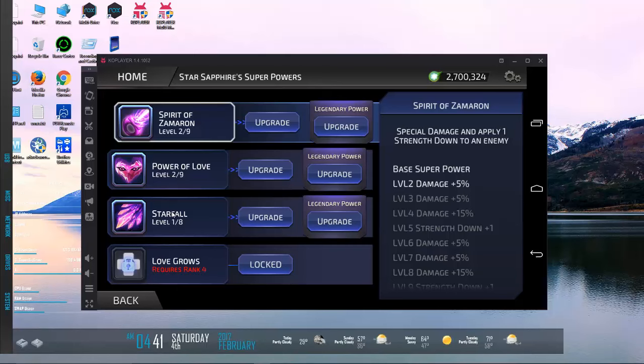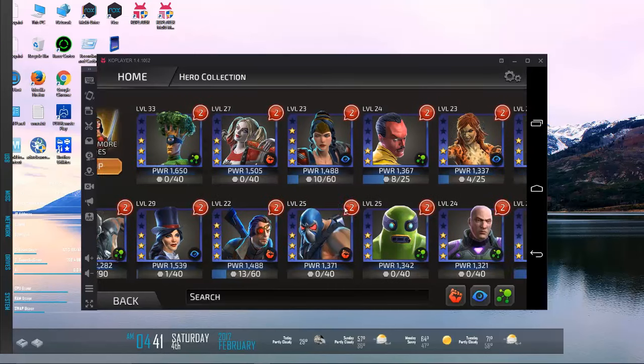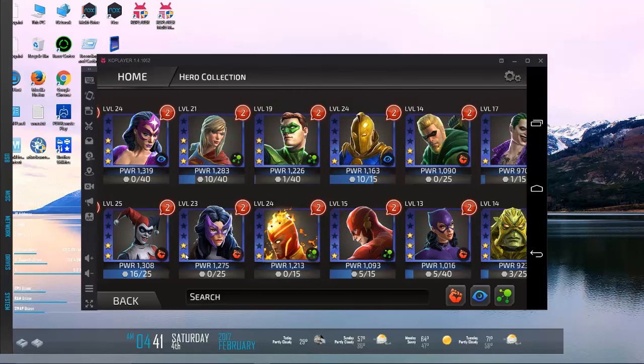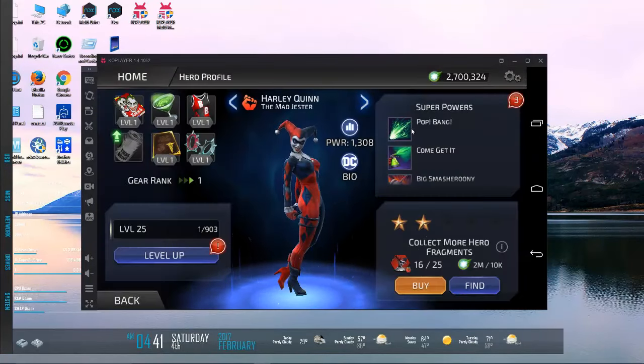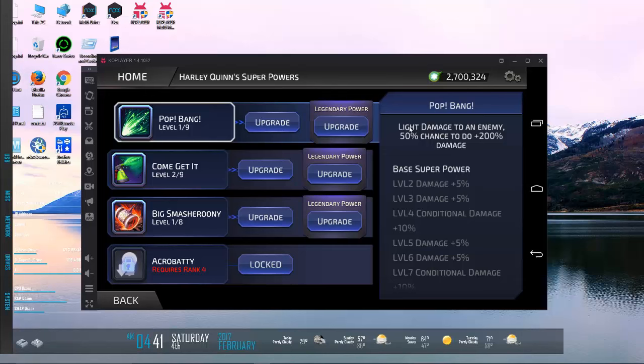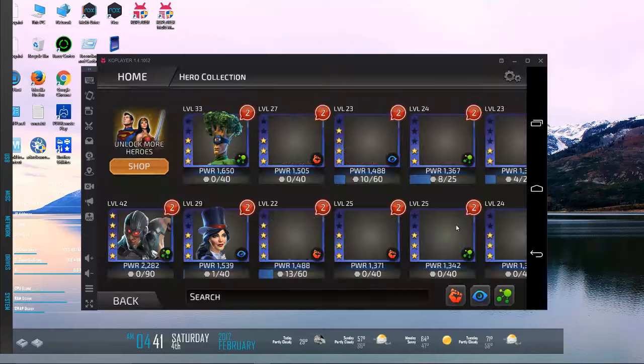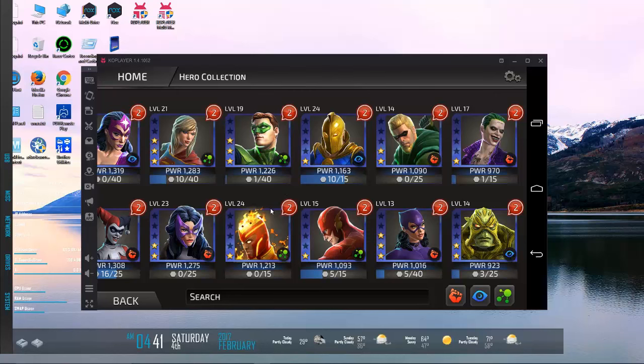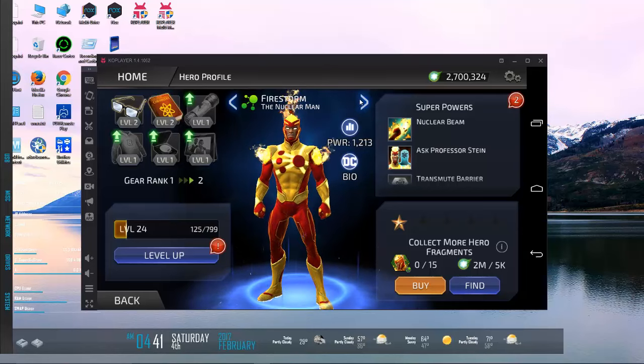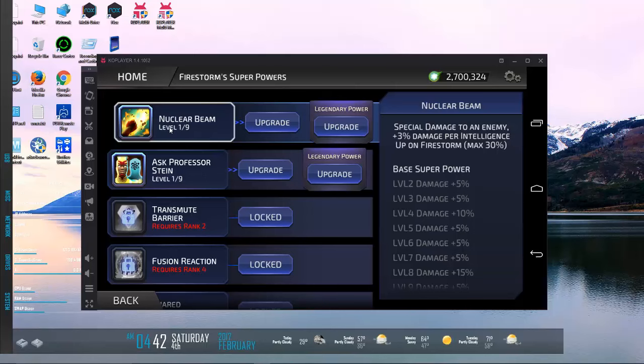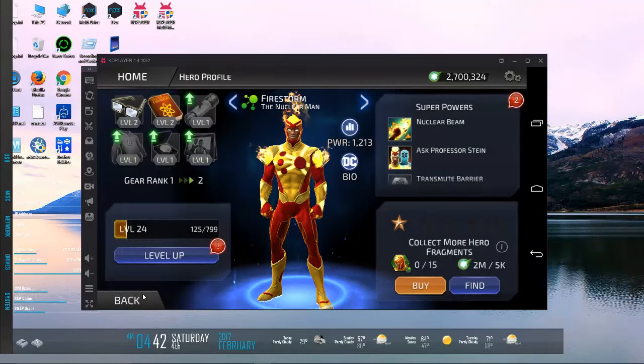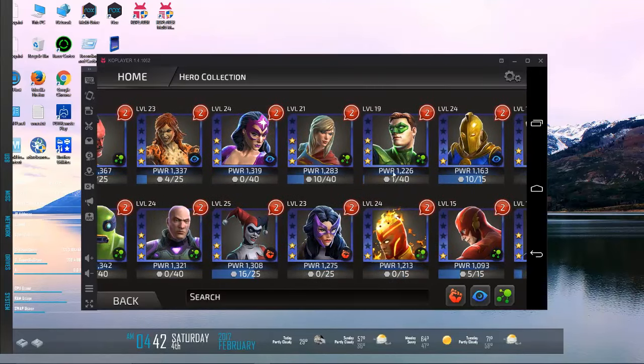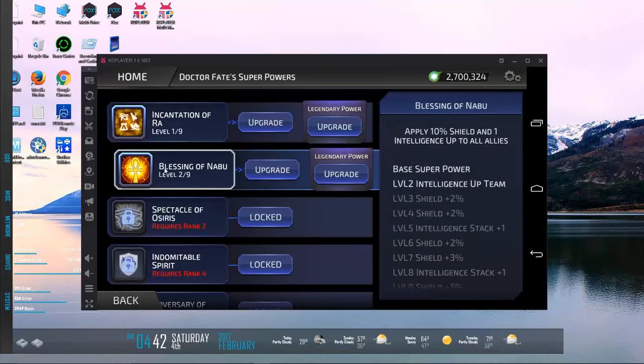Special damage and apply one strength down to the enemy team, so she's applying an agility down on that move and then Star Sapphire would apply a strength down - pretty good for bosses. I'm just gonna skip right past Supergirl because fuck her, she's awful. Light damage to an enemy, 50% chance to do that could be interesting if you got that proc over there, that random chance could be pretty good. These two, if I remember correctly, had some synergy - Firestorm and Dr. Naboo over there. Nuclear Beam: special damage to an enemy plus 3 damage per intelligence up on Firestorm. Not that good unless your Firestorm was already buffed, so I don't think that one works out quite well. If I remember correctly, Naboo's got some intelligence up, right? Yeah, there it is - Blessing of Naboo. Purge 7 debuffs, wow. Could you even have 7 debuffs on you in this game? I don't think I've ever seen more than 2 or 3.